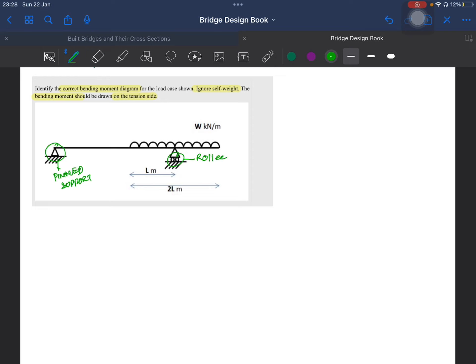A UDL of W kilonewtons per meter is applied over a length of 2L, and the distance from the starting point of the UDL to the roller support is L meters. We label the supports: this is support A, this is support B, point C, and point D. The distance AC we assume as X.